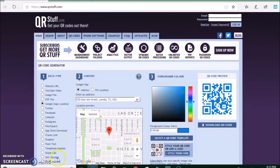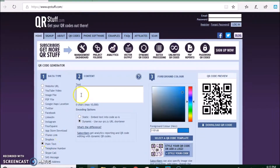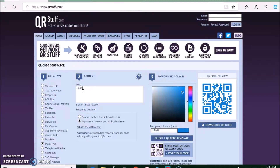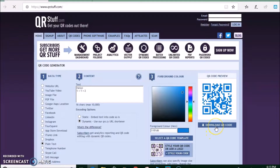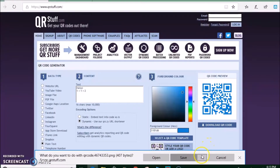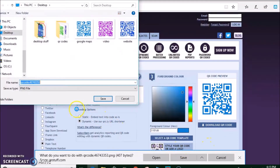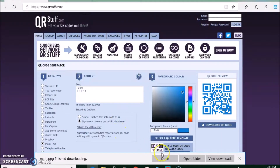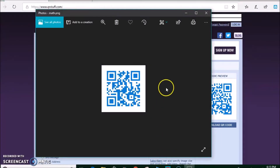Now let's go to New Text. Here you can put whatever you need — maybe a math problem. You can go up to 10,000 characters. So you download it, you save it. There it is.